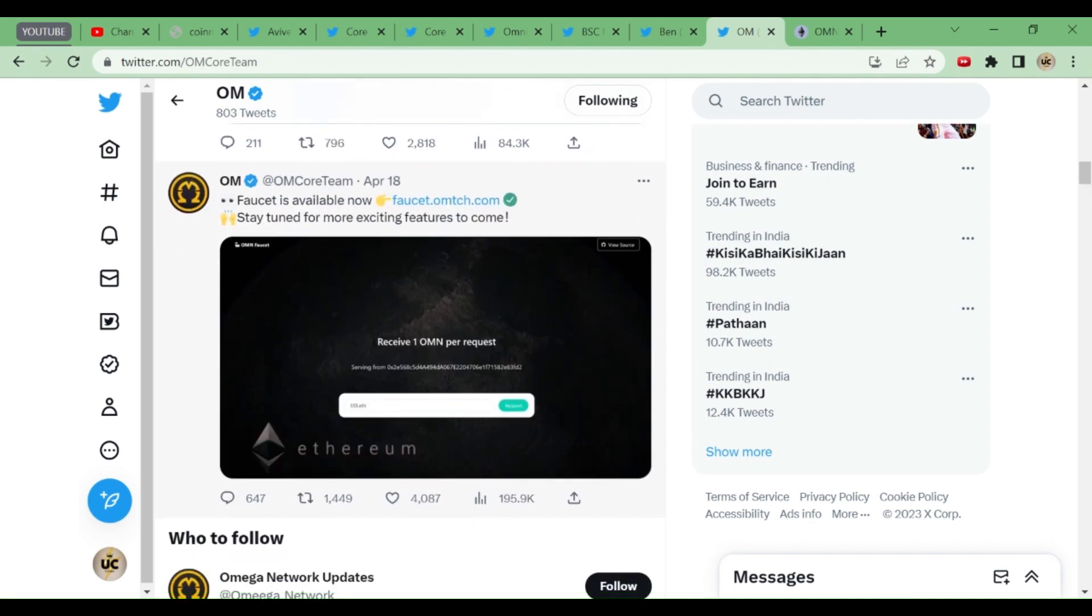We'll be talking about Omega Coins. A faucet testnet has started recently, but it hasn't been working properly. I've tried a lot to gain coins for testing but haven't succeeded. If any of you have succeeded, kindly put it in the comment box.